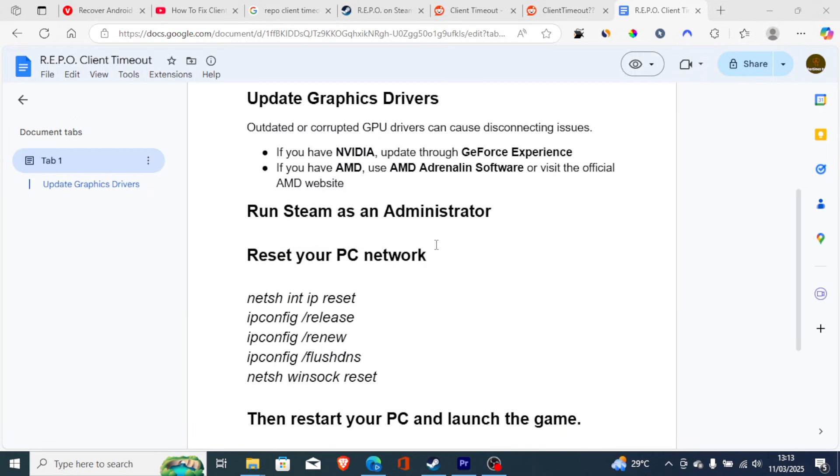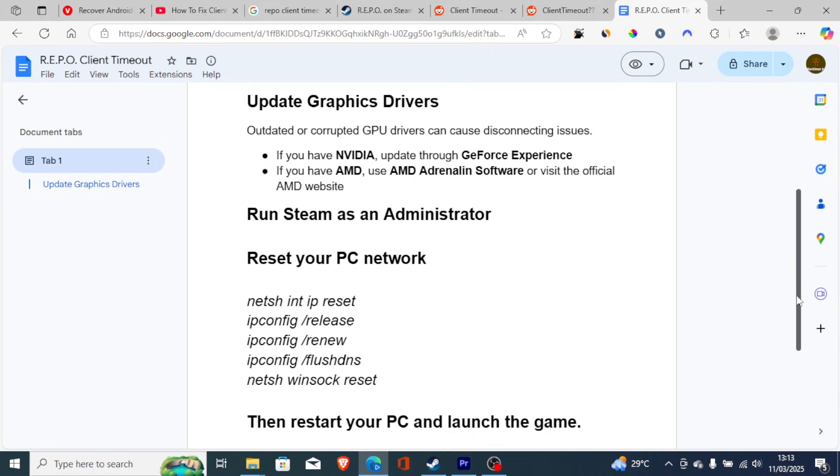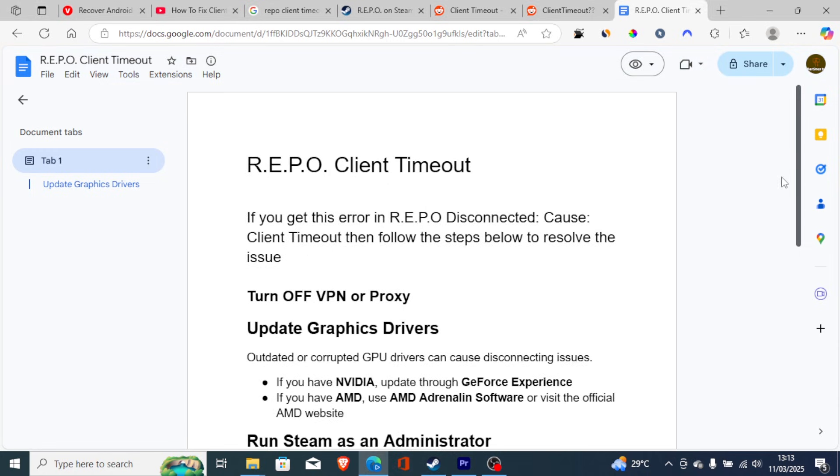And after running all of these commands, then restart your PC and launch the game. So this is the best fix for client timeout in REPO game. Make sure to follow the instructions very carefully and you'll be able to resolve this error.